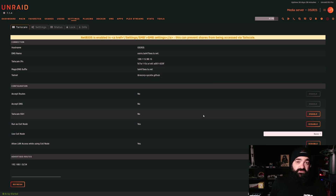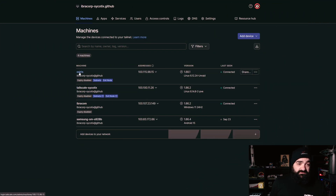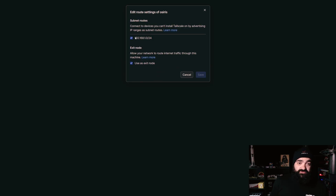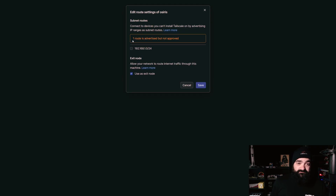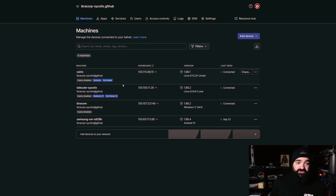Once you enable settings in the Tailscale plugin, go back to the Tailscale dashboard to fully enable the features. Here's our Unraid server 'Osiris' — click the three dots beside it and go to 'Edit Route Settings.' When you first set it up, it will ask you to confirm the routes — this is for security, so if somebody messes with your server trying to advertise routes, they'd also need to confirm it in your dashboard. The IP address comes through and you'll tick it to approve it, and tick the exit node option too, then click Save.